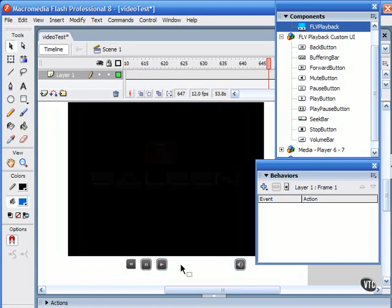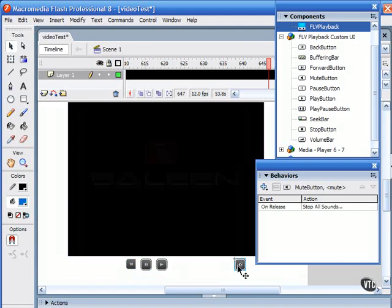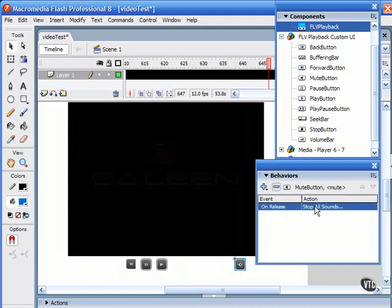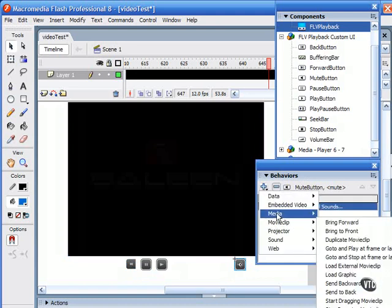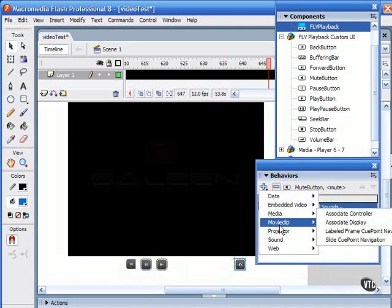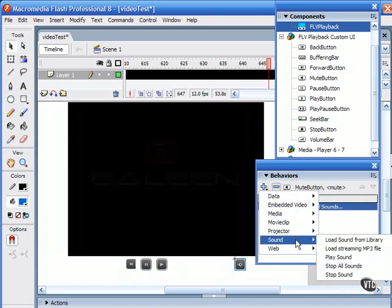rewind, pause, play, and mute. If I click on the mute button, you can see that here in the behaviors panel on release, I'm going to stop all sounds. I can choose that by choosing sound, stop all sounds.